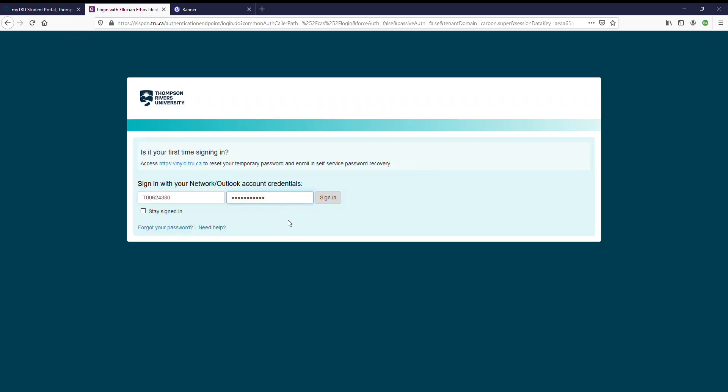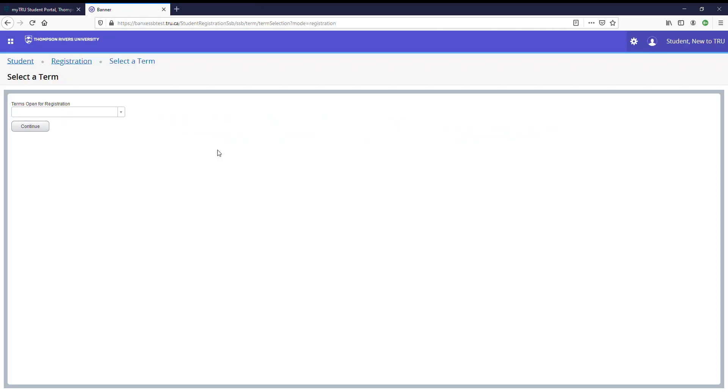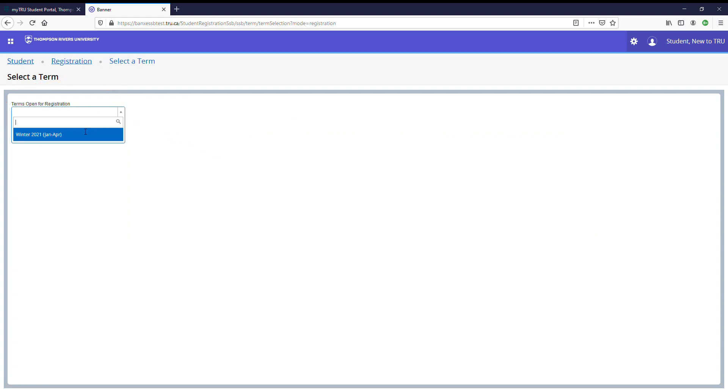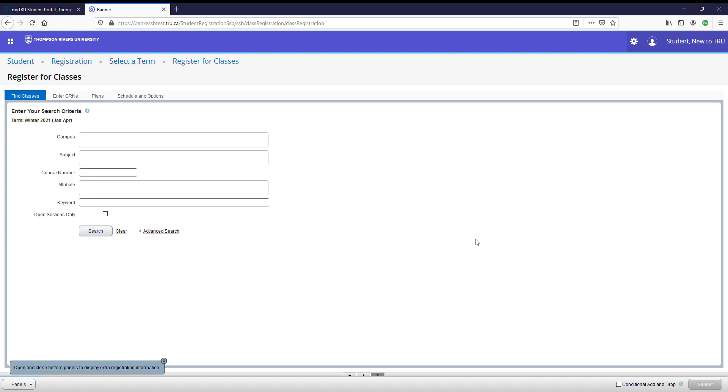Next, you will sign in using your TRU credentials. Now that you've signed in, you'll need to select a term. Remember that you can register for both the fall and winter terms. You have arrived at the main registration screen.